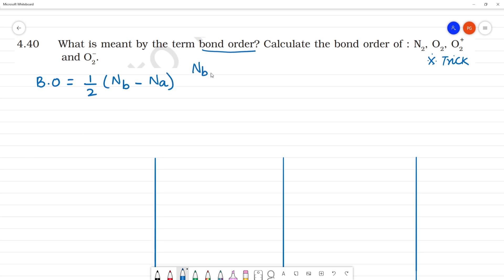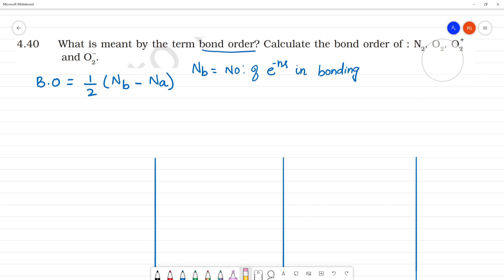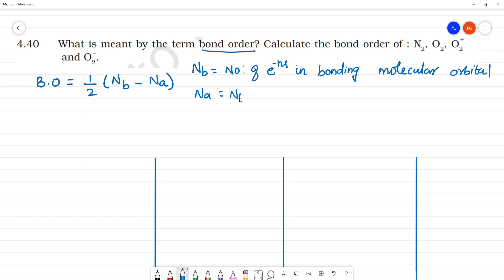In this formula, Nb is the number of electrons in the bonding molecular orbital, and Na is the number of electrons in the anti-bonding molecular orbital.